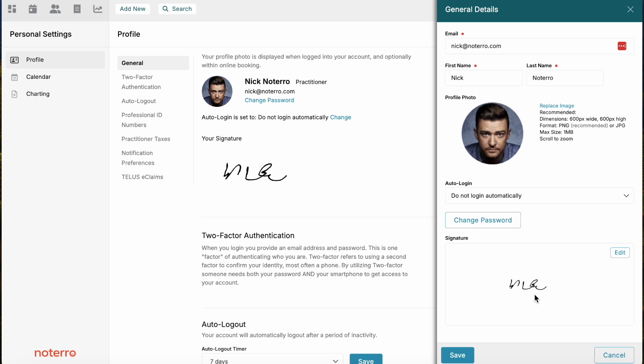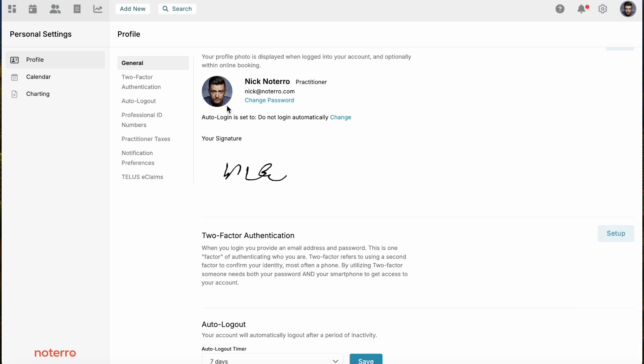This is where you change your password. I already added my signature, so if you need to add your signature, there will be a button here to say add signature. I suggest that you add your signature on a mobile device. It's just a lot easier to sign it than with a mouse.